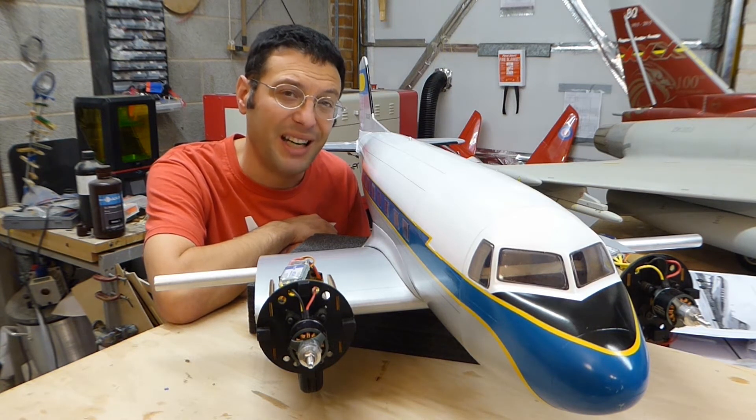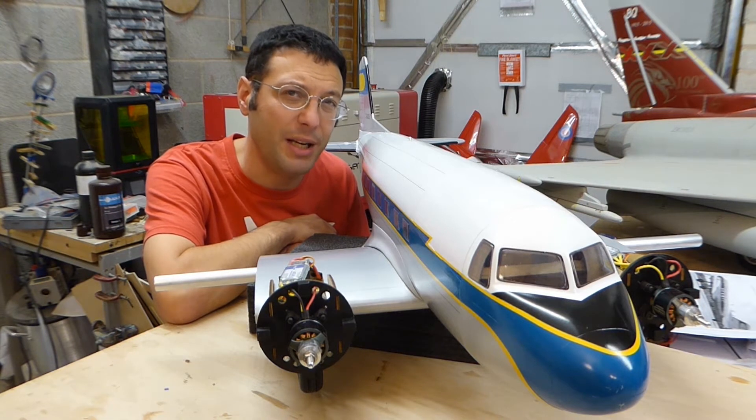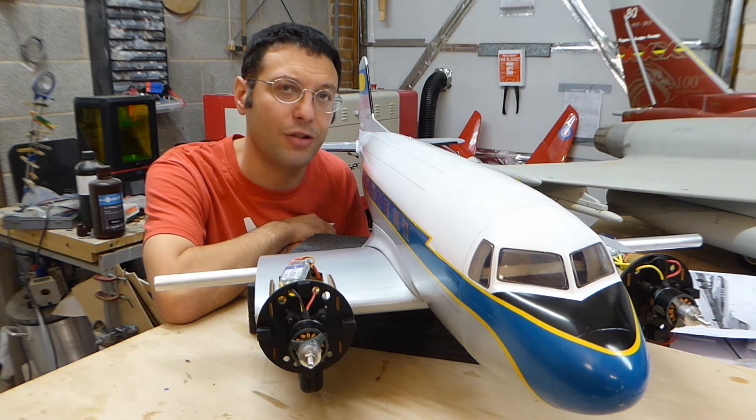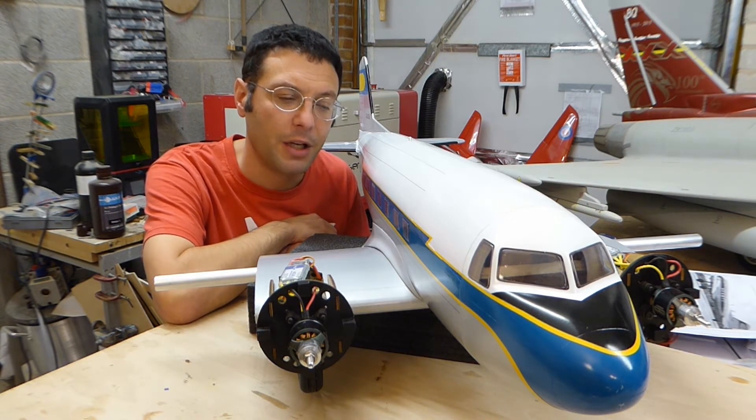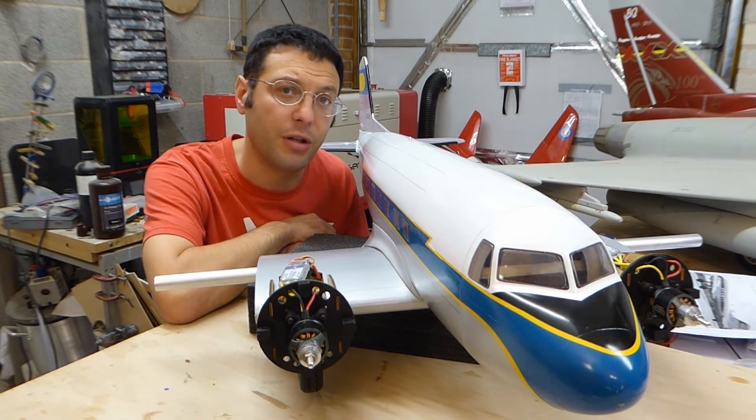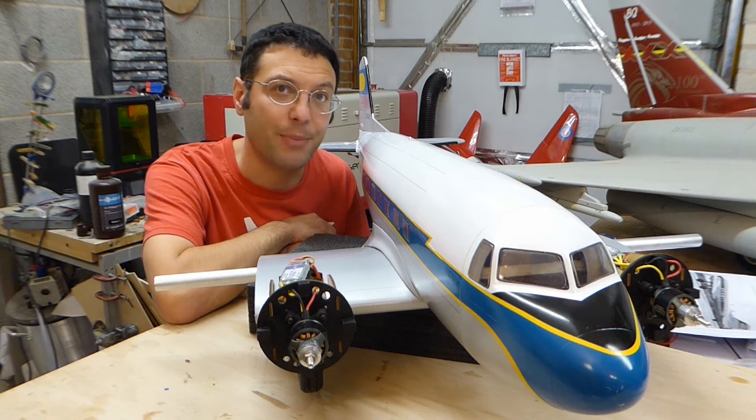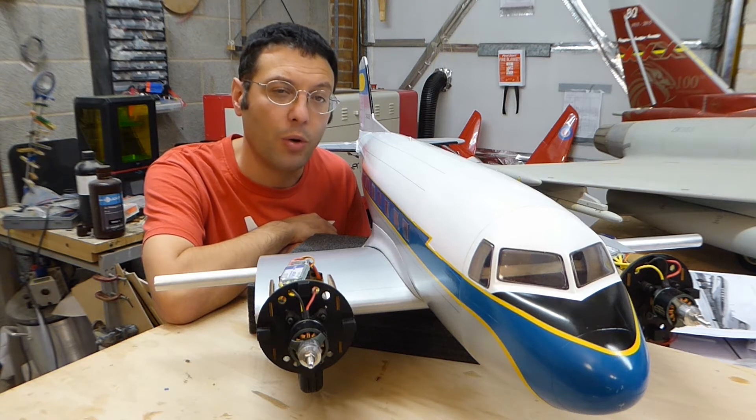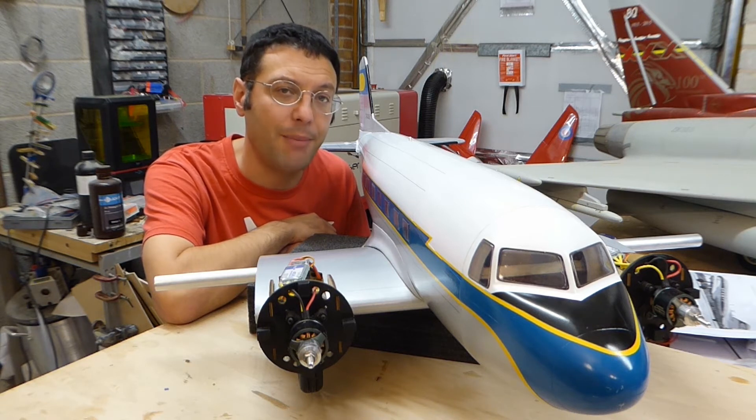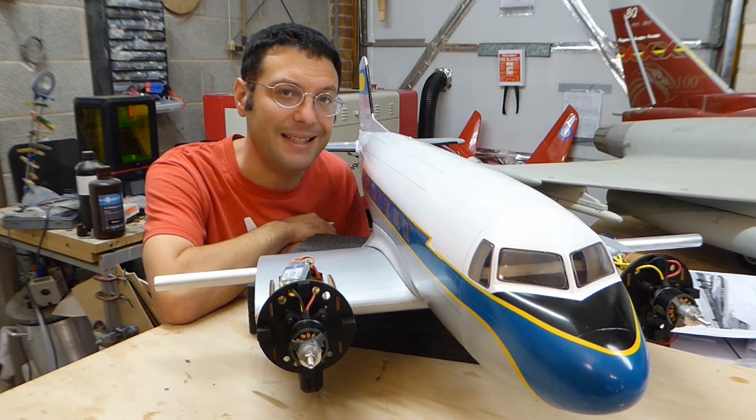However, it might not be too easy to see against grey British skies. So as I alluded to in the last episode, we're going to fit high brightness LEDs.